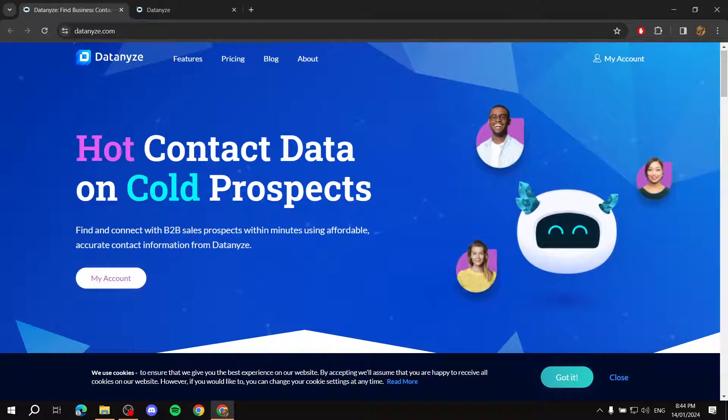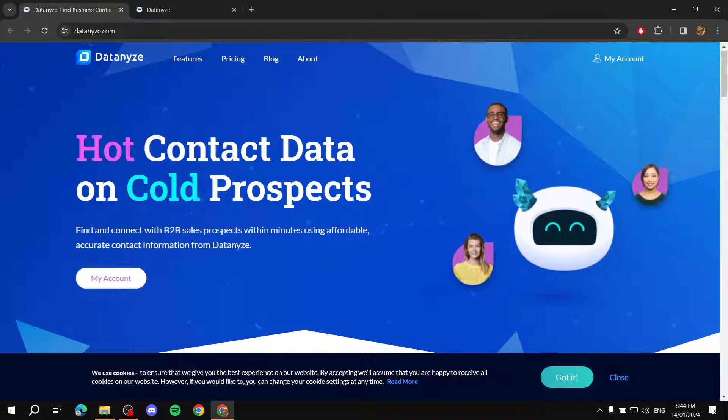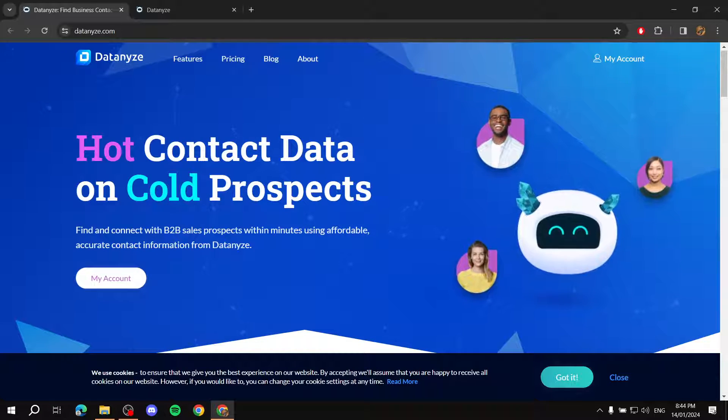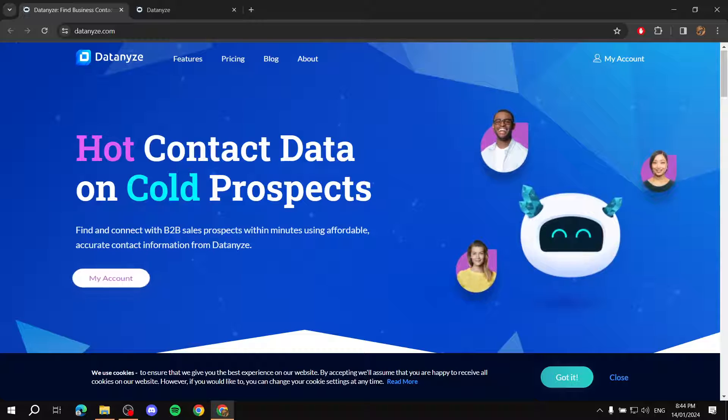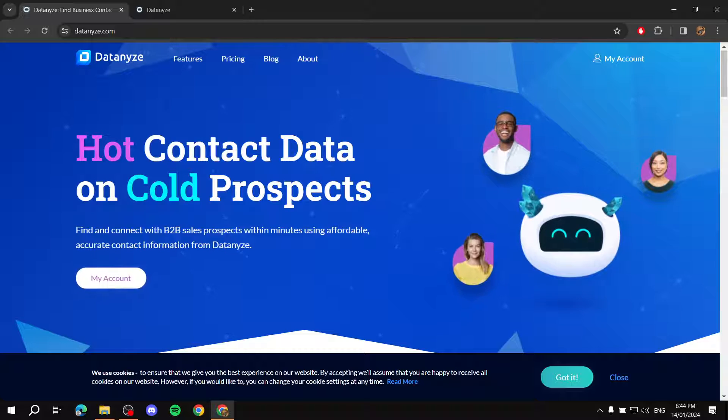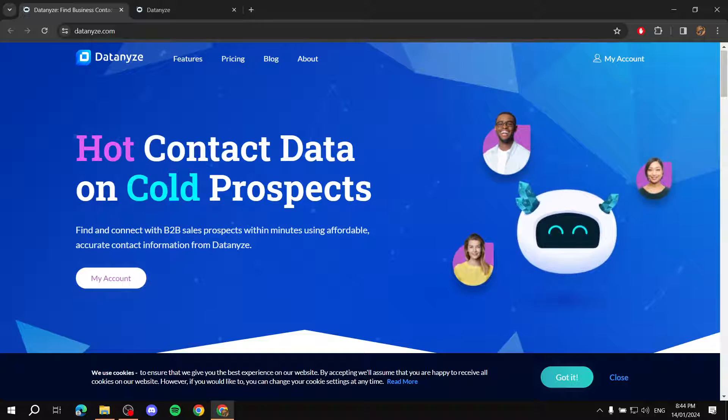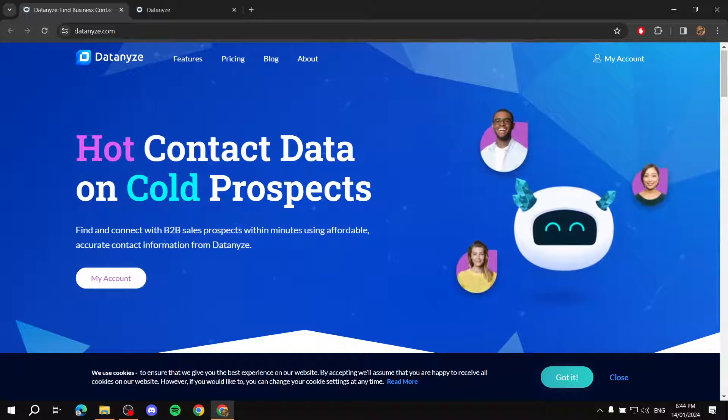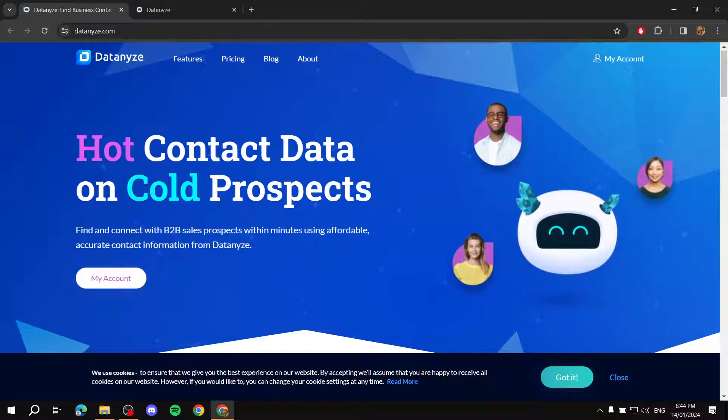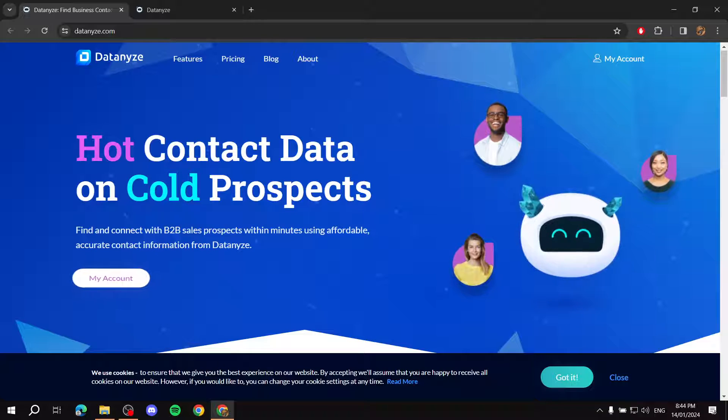Hey everyone, in this video I will be talking about Datanize. This video is just going to showcase how to use it, what it is about, and how to actually get started using Datanize.